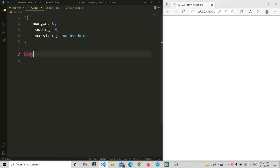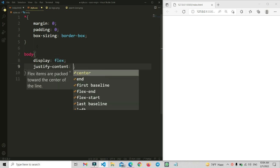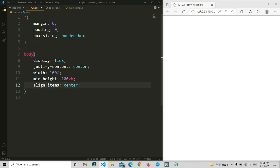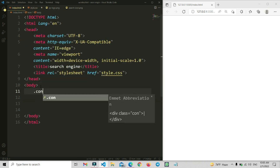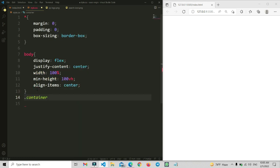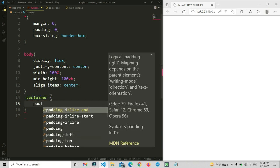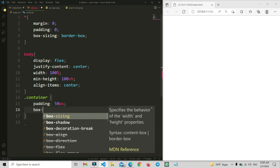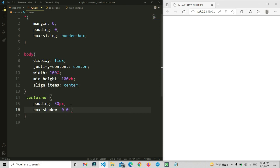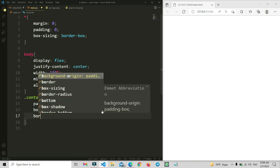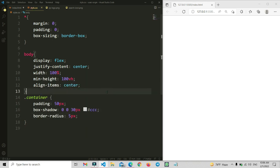Now we are going to copy this body and set the body CSS. We are going to set display flex and justify content center. This is simple CSS using display flex with height, width, align items, and justify content center. Then we open a class name called container, and write its CSS. I'm going to add padding of 50px, a box shadow of 0 0 30px with color code #CC, and border radius of 5px.